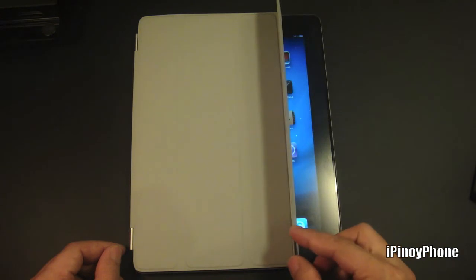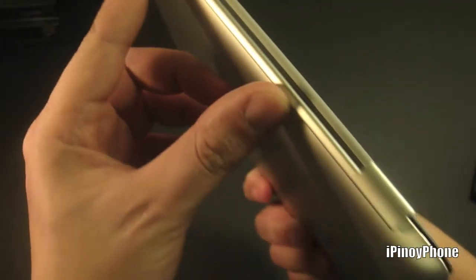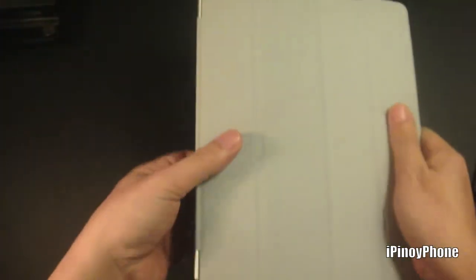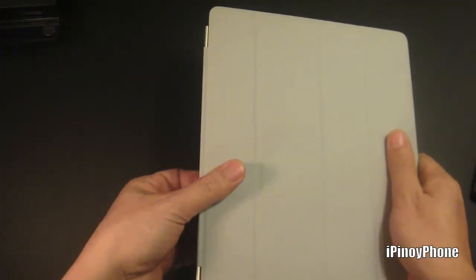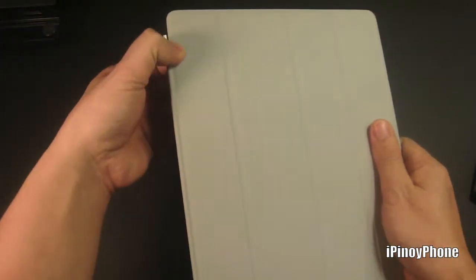Next, if you open the Smart Cover, the iPad wakes up. If you close it, the iPad goes to sleep. You can actually hear the locking sound from the iPad. The aluminum hinge looks really great, it blends well with the aluminum back of the iPad, and the magnet really keeps it in place.